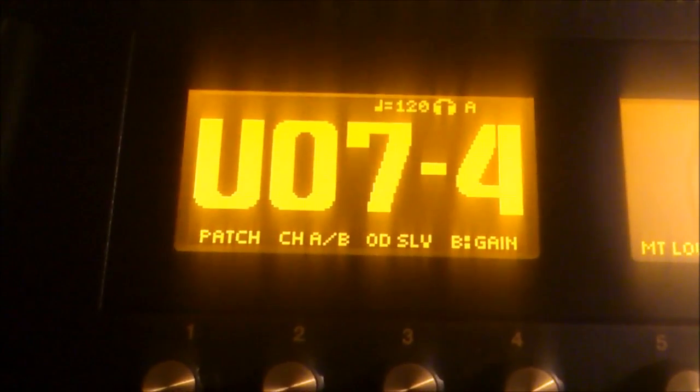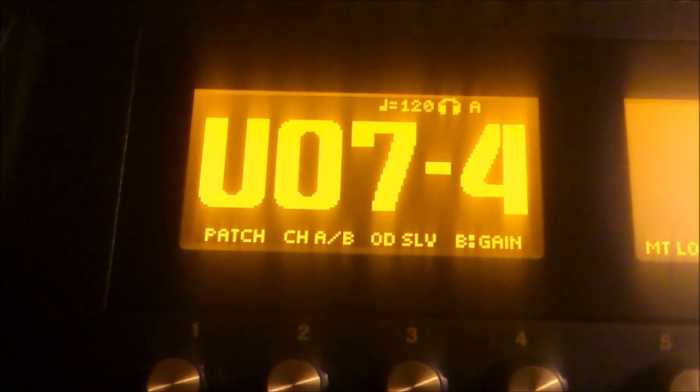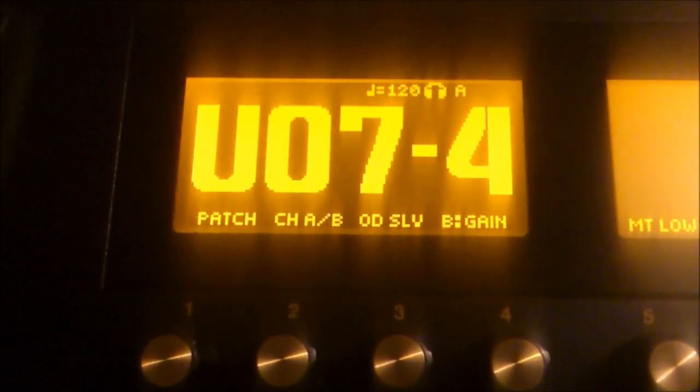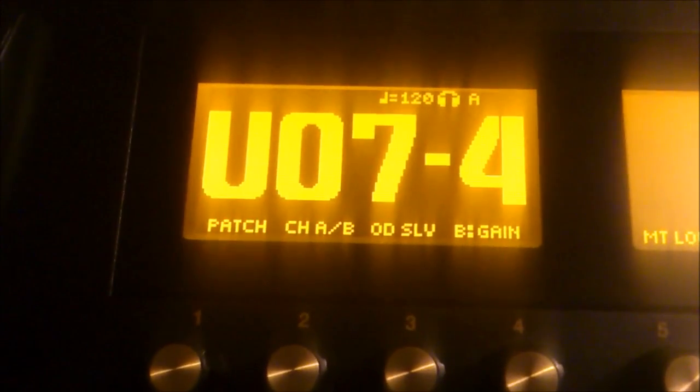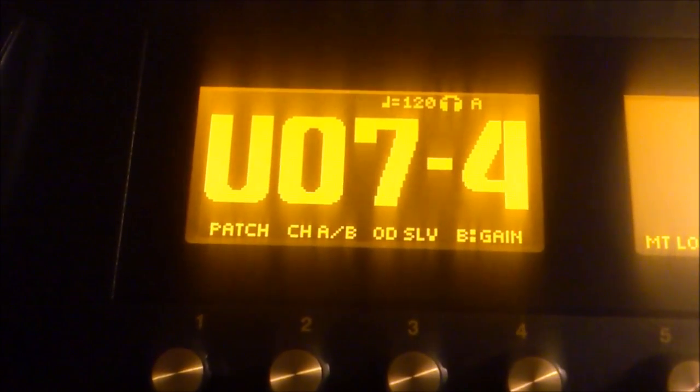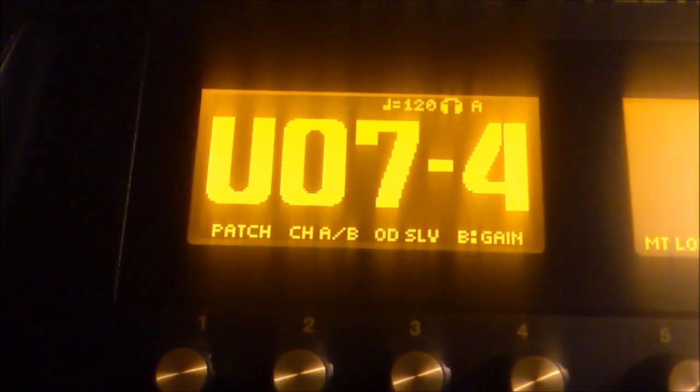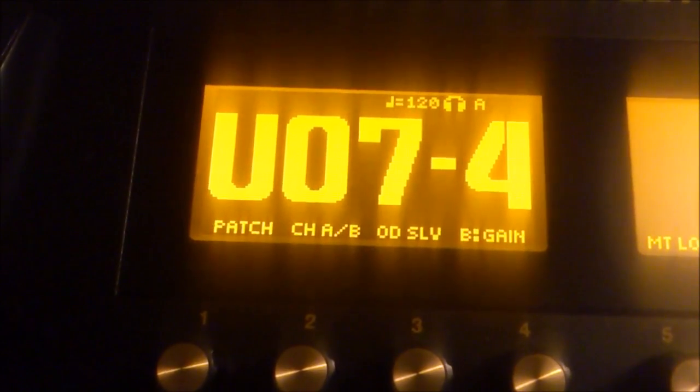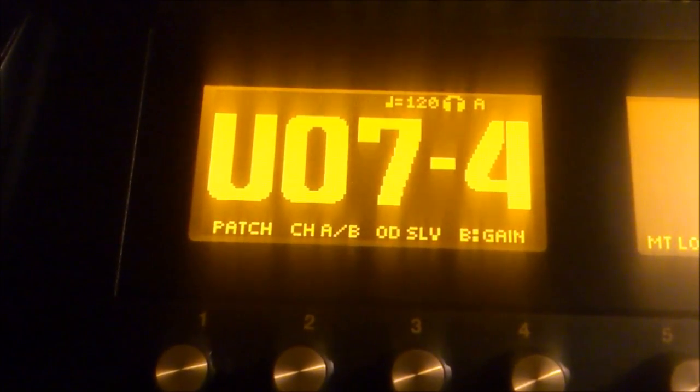Okay, so now I'm going to show you how to assign multiple effects and parameters in the GT-100 by using the Accel Control Switch and also the Phrase Loop.